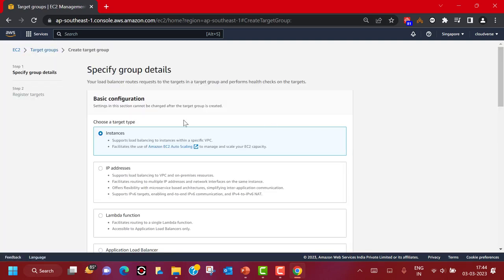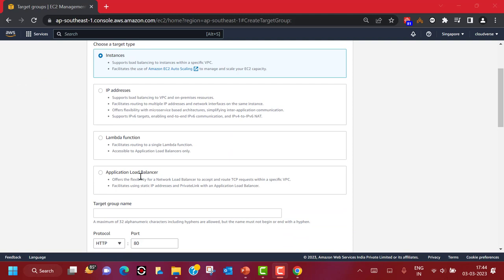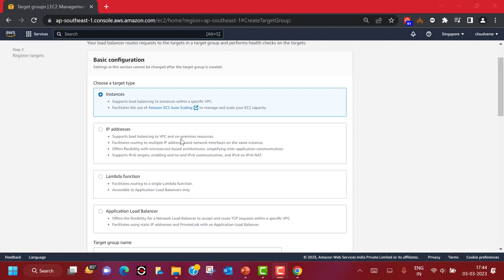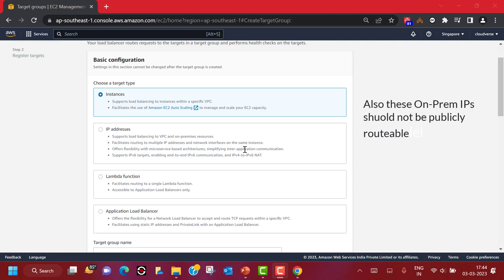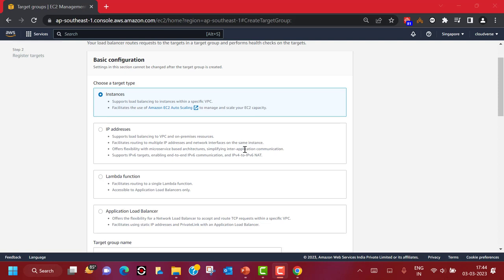Click Create Target Group. You can see what kind of target type the target group will contain — we can have Instances, IP Addresses, Lambda Functions, and Application Load Balancer as well. For our demonstration we are going to use type Instances, since we have EC2 instances in a specific VPC. You can also use IP Addresses if you want to support load balancing between VPC instances and your on-premises resources, but there must be connectivity between your on-premises data center and AWS — either through Direct Connect or a site-to-site VPN.